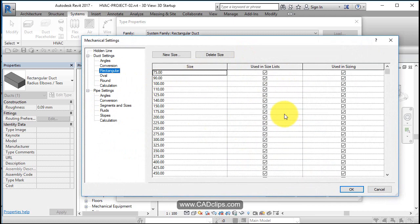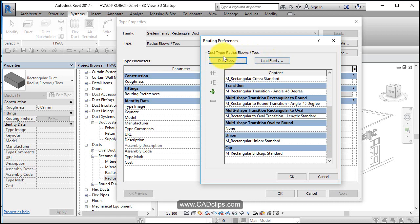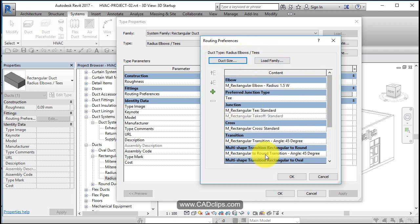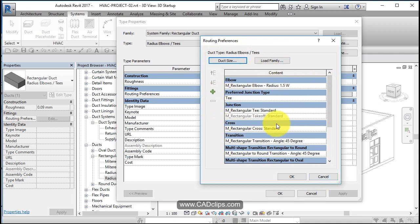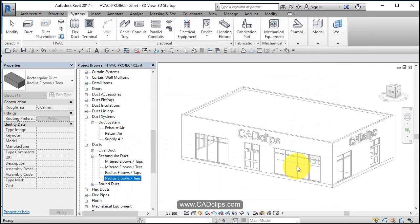Duct sizing inside of here, you can see rectangular, we saw this already, different sizes, duct sizes. And so we can load a different family if we want. So this is a duct type, radius elbows and tees, and these are the components to use at junctions and elbows and everything else.